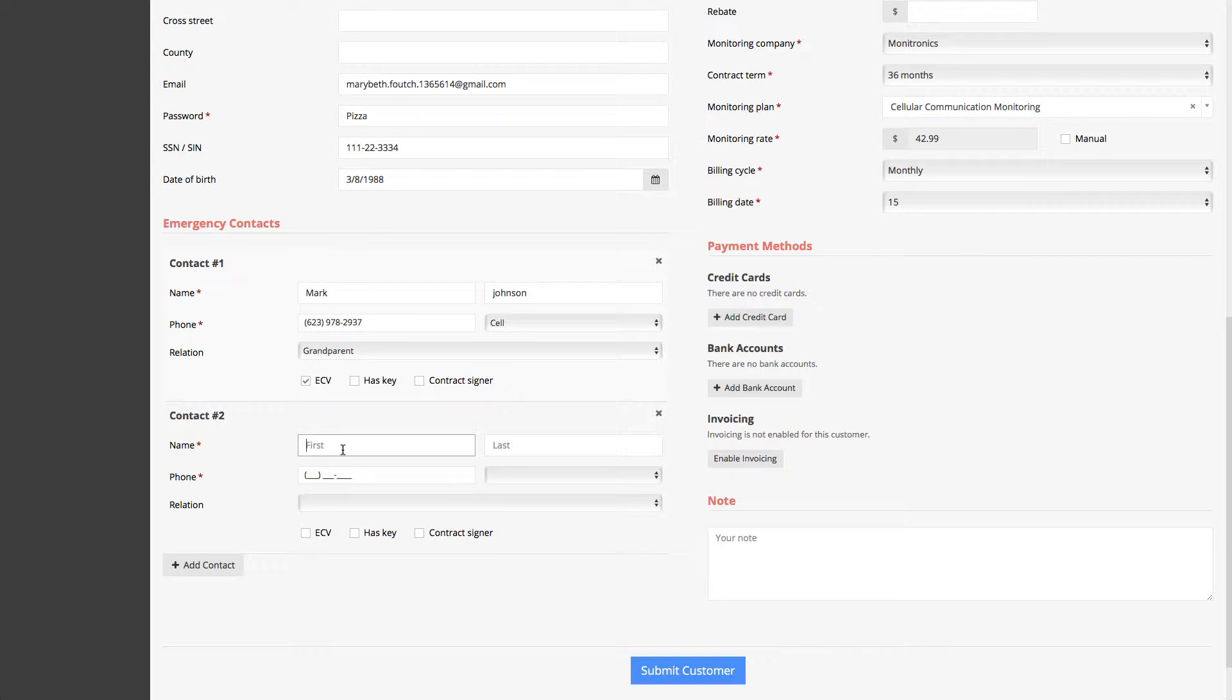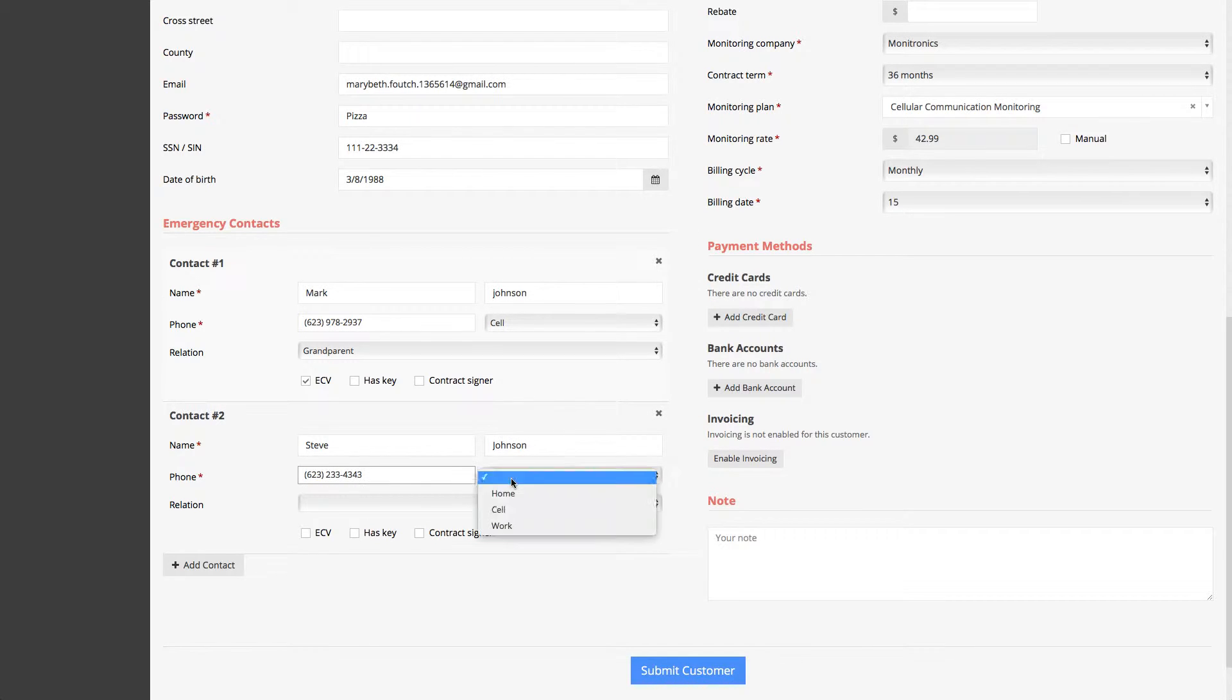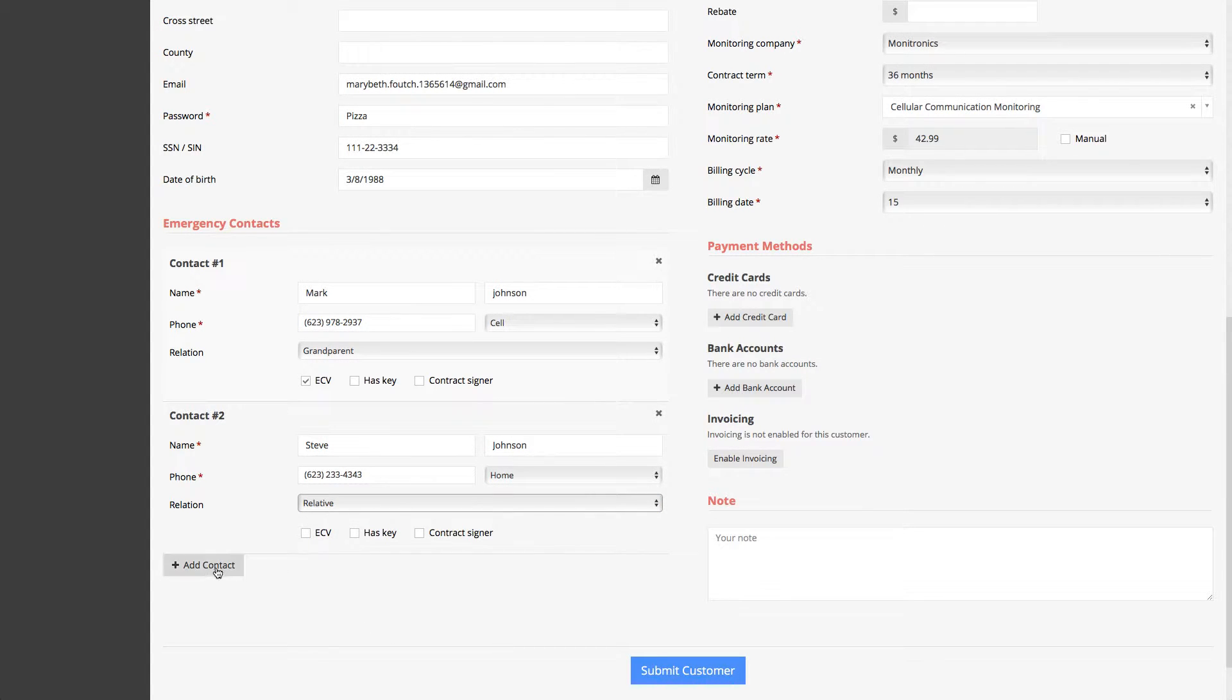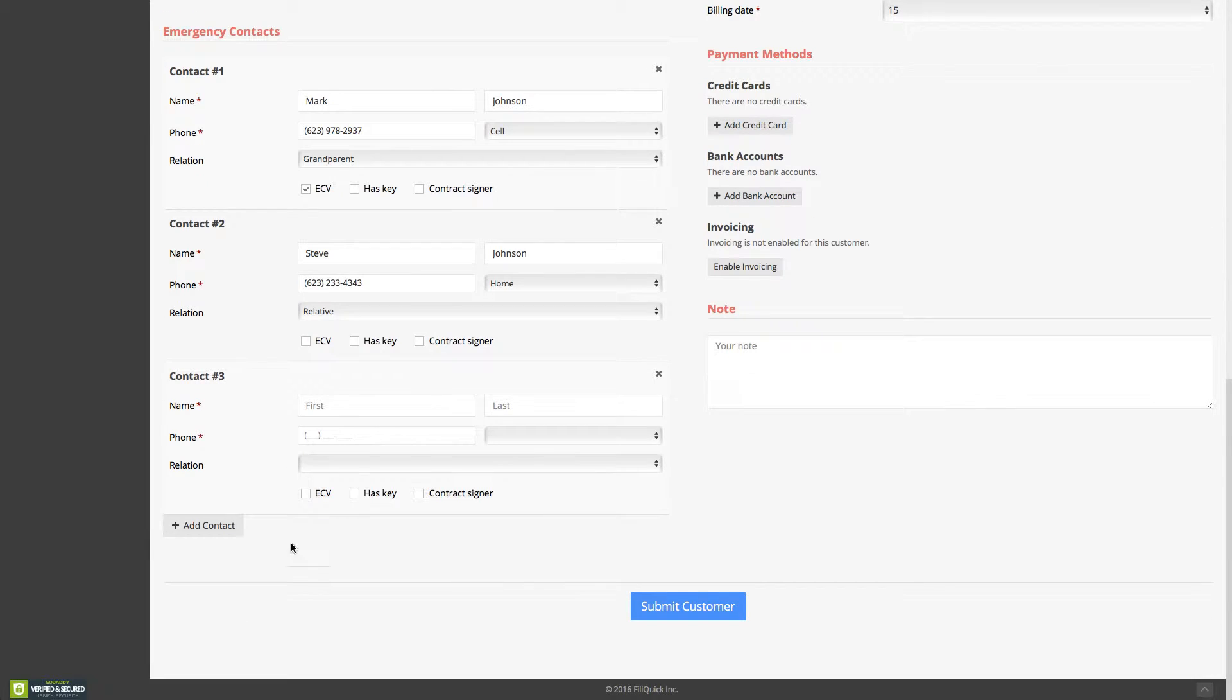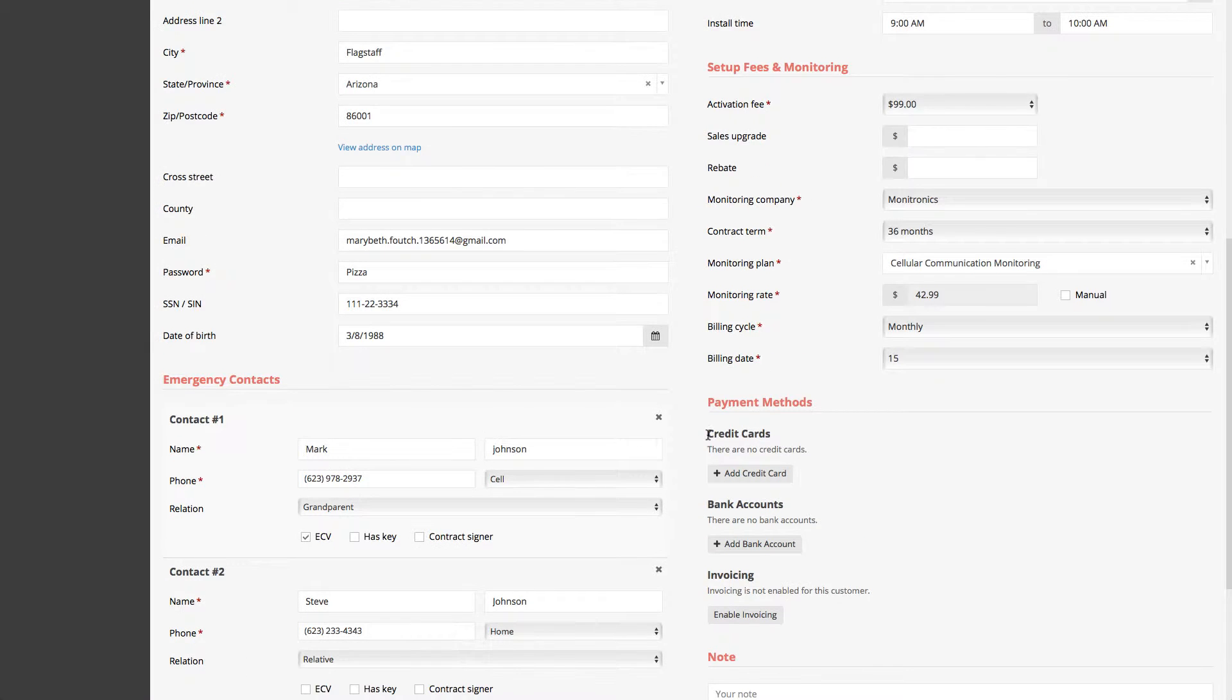And let's just say as well on contact number two, it is Steve Johnson and Steve Johnson, his phone number is 623. And as well, this is his home phone number and he's just a relative, let's just say. And perhaps they want another contact. You click on that, you can add as many contacts, or if you click on this X, it gets rid of it. Typically you need two emergency contacts as a minimum.